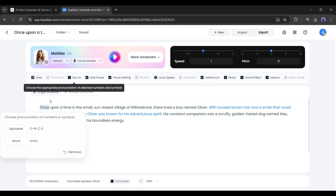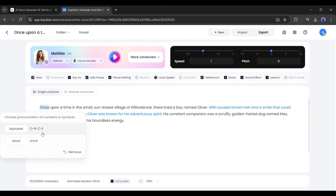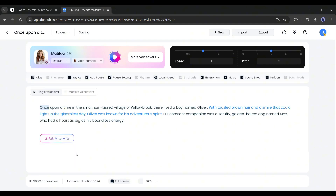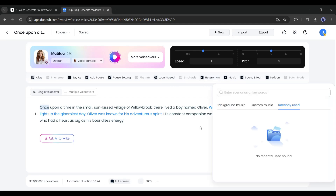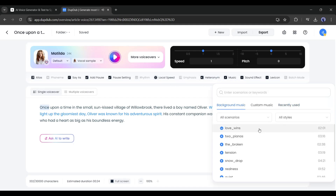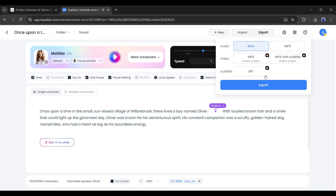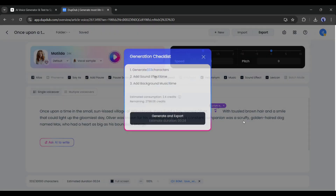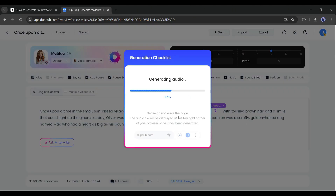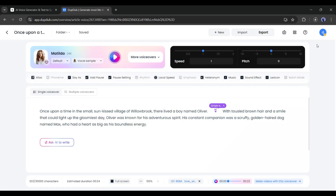You can modify the pronunciation of any number of symbols with the 'say as' option. Not only that, you can modify the pause settings, emphasize any word, and even add background music or sound effects to your voiceover. Once everything is set, hit the export button here, and our voiceover is ready.